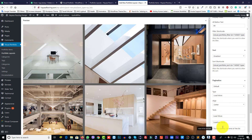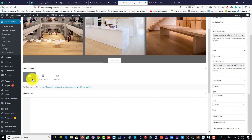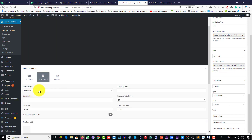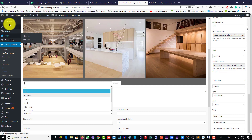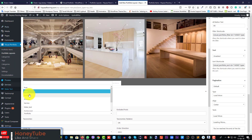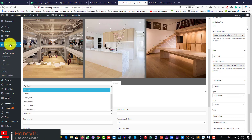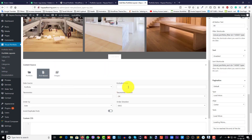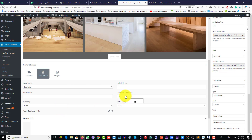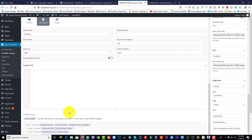You can also set the target to open in a new tab or blank top frame. Filter, nation align, text, and other options are here. For portfolio data source, you can set it as post, page, portfolio, or custom post type. Set taxonomy, order by, order direction, and taxonomy relation using AND or OR. You can also add custom CSS and portfolio class.